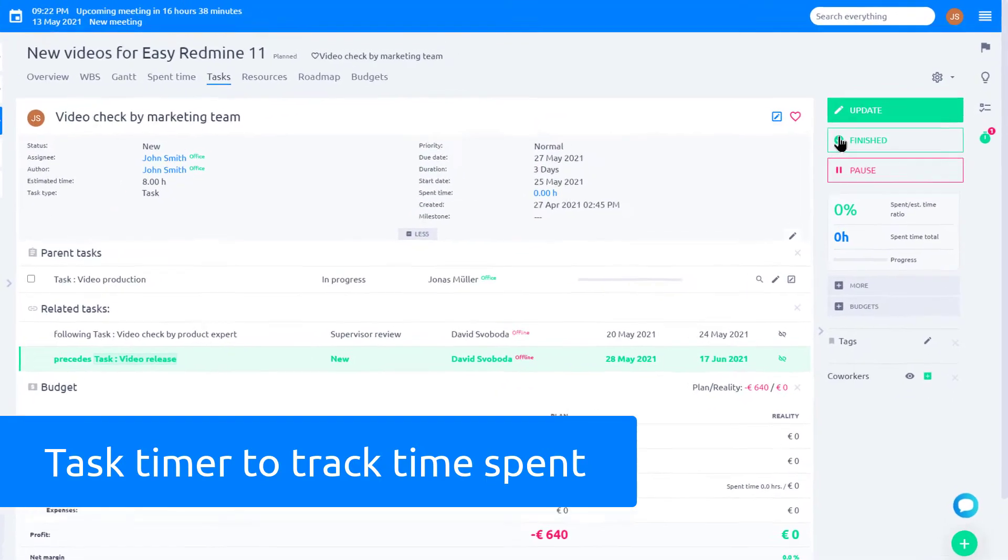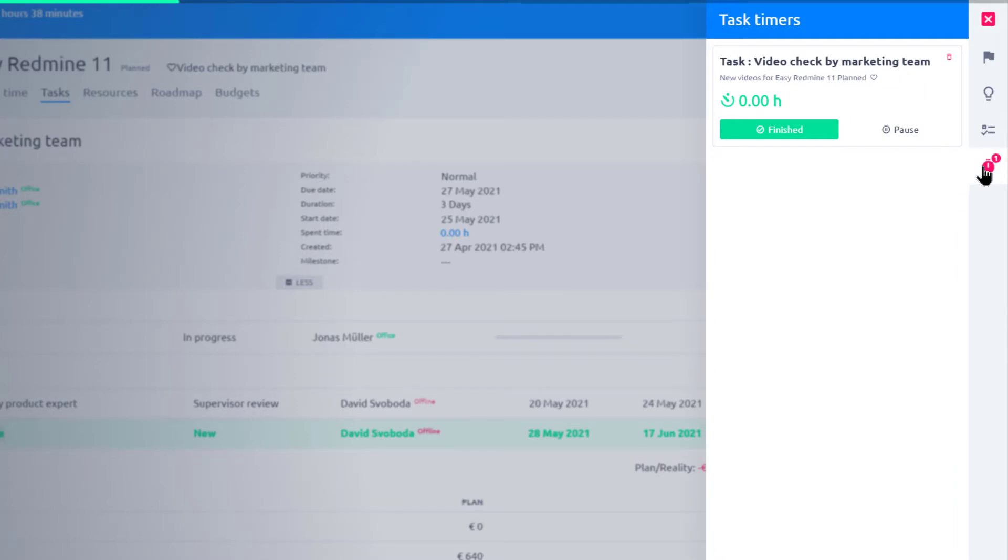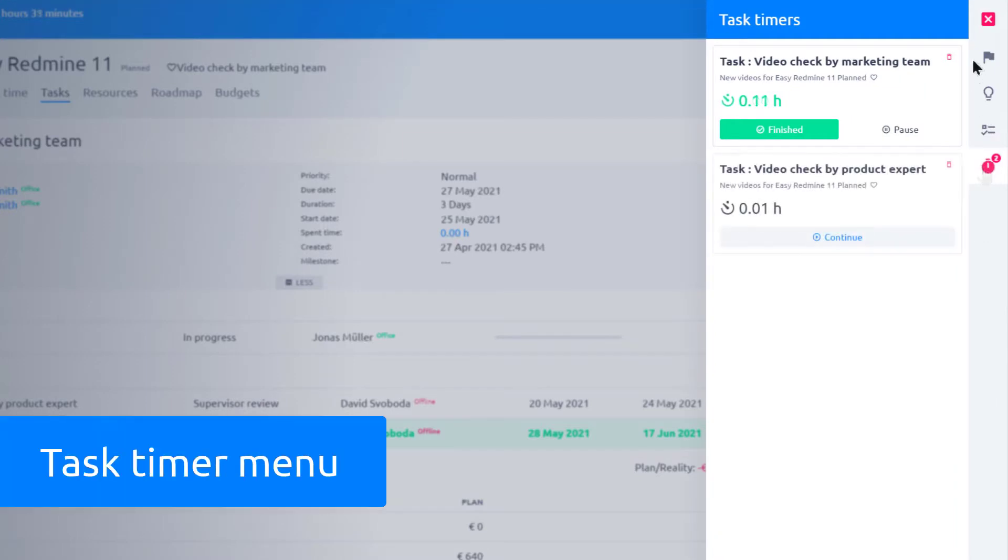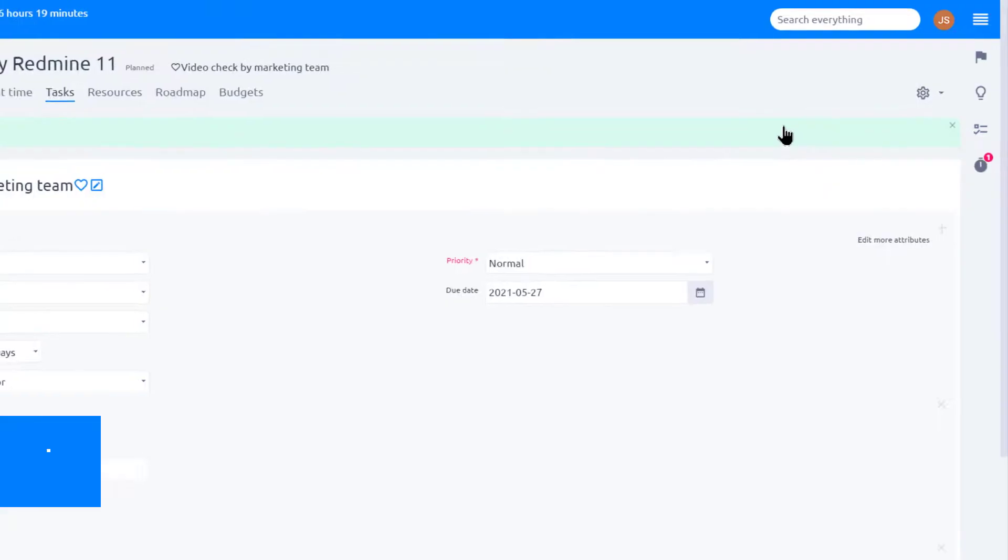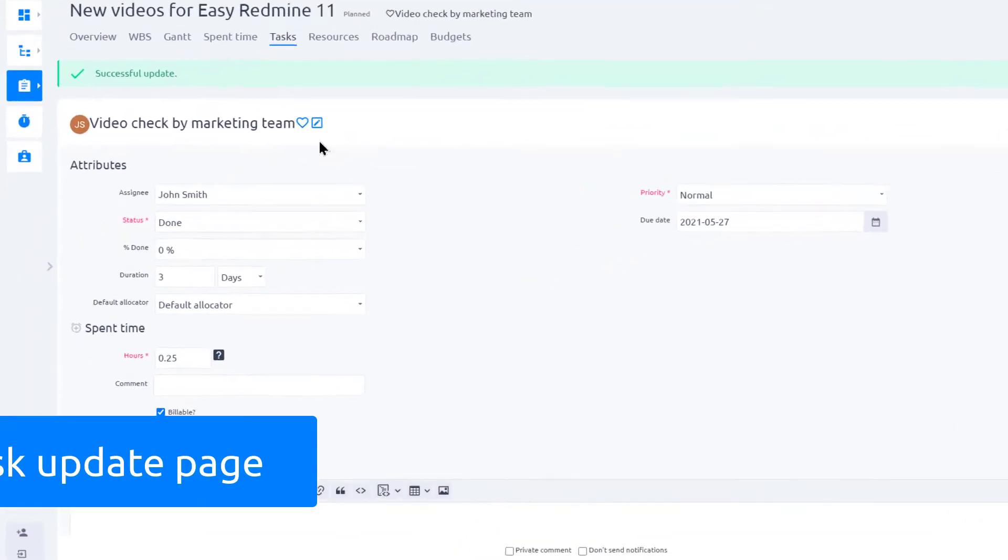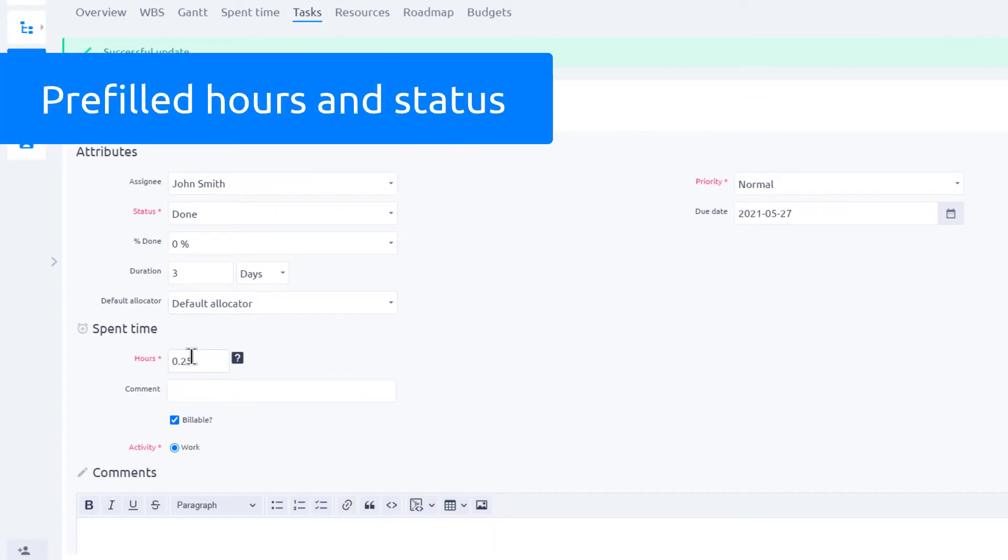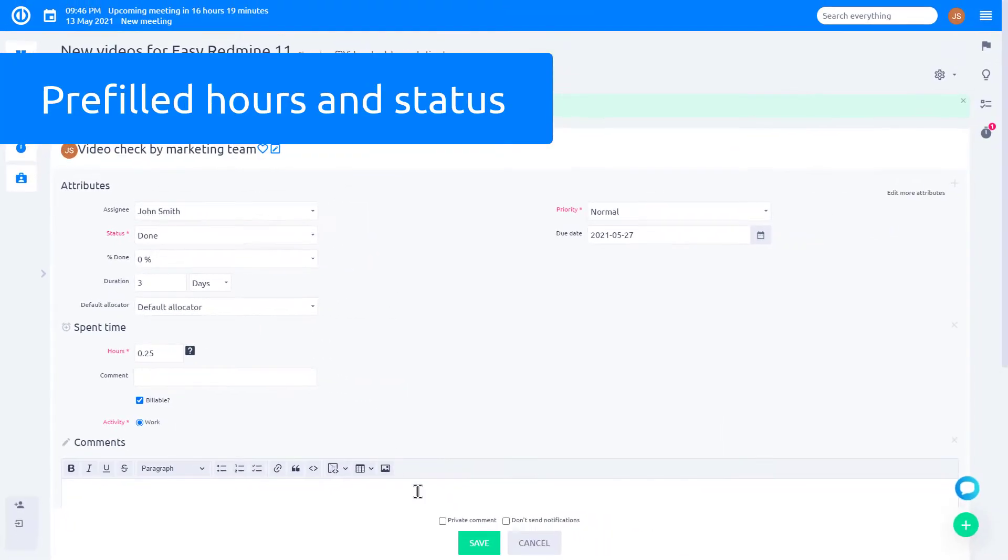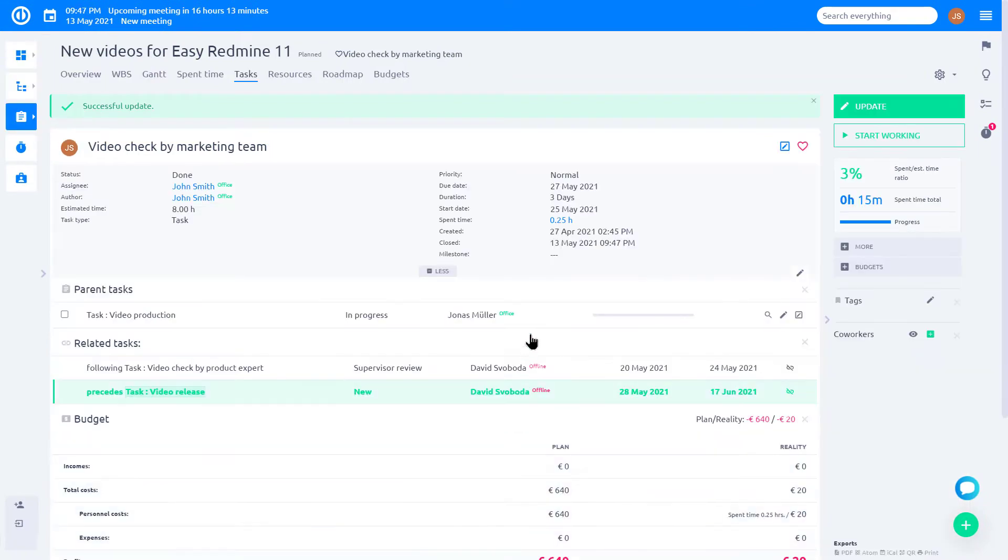If you look at the sidebar, you can see the task timer menu. Here you can see all the active timers. When you are done with a certain task, click finished and you will be redirected to the task update page. As you can see, the time is automatically filled in hours spent and the status is set to done. All you need to do now is save.